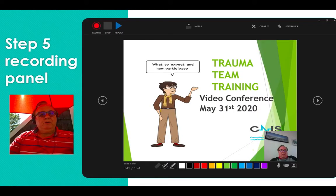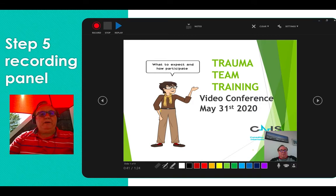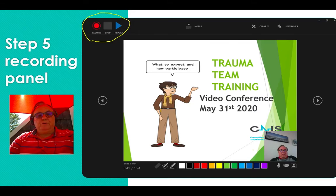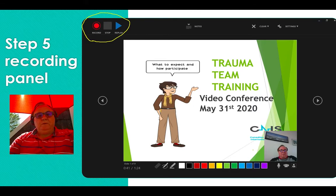The recording panel is where all the action is to make your PowerPoint video. Let's go over it in a bit of detail. Up in the left-hand corner of your recording panel are your control buttons. You have record, stop and replay. When record is highlighted, it then becomes a pause button.